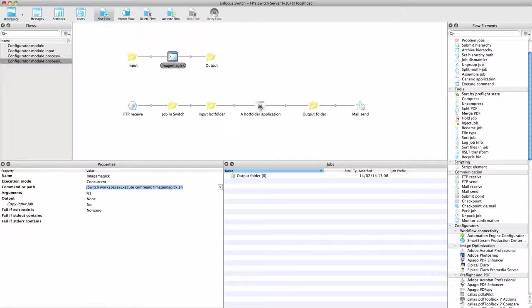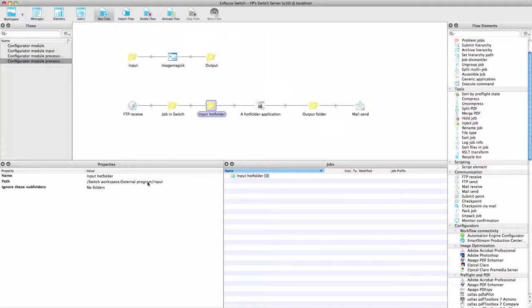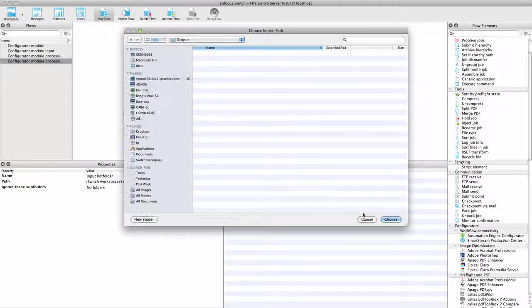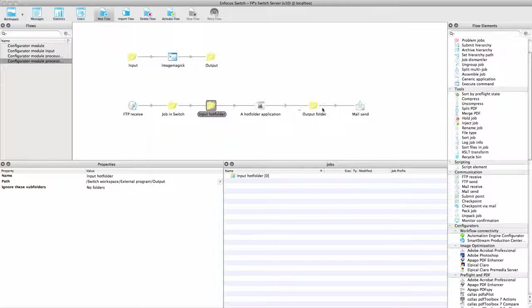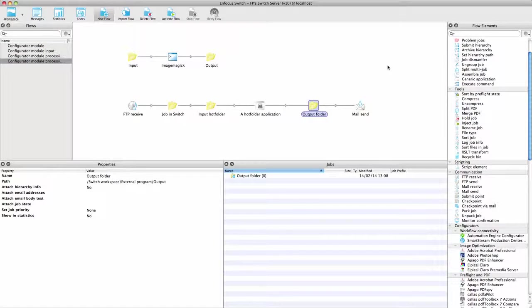When it is an application that supports hot folders, you can use the generic application element to let Switch drop files into the input hot folder and pick up the result from an output folder.